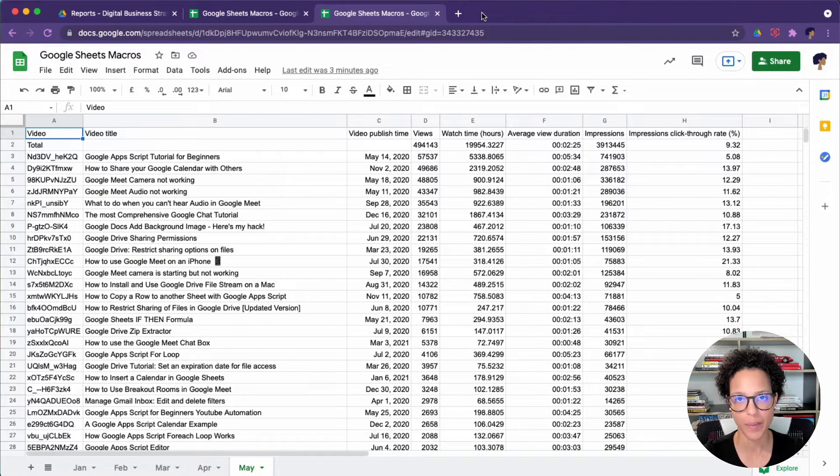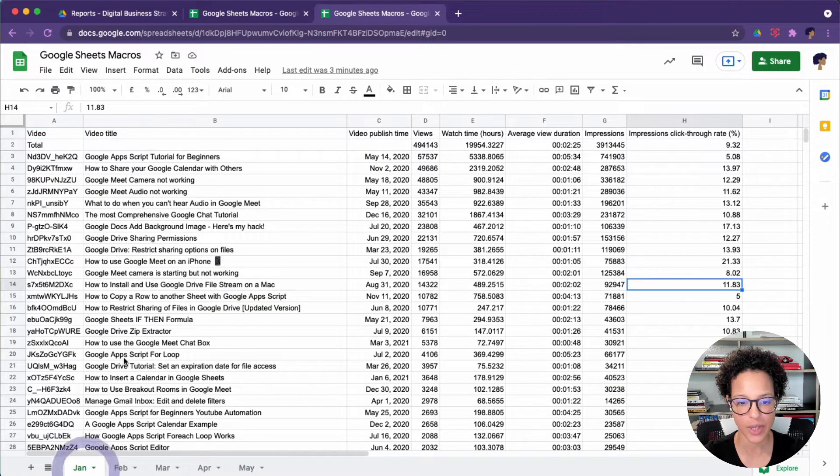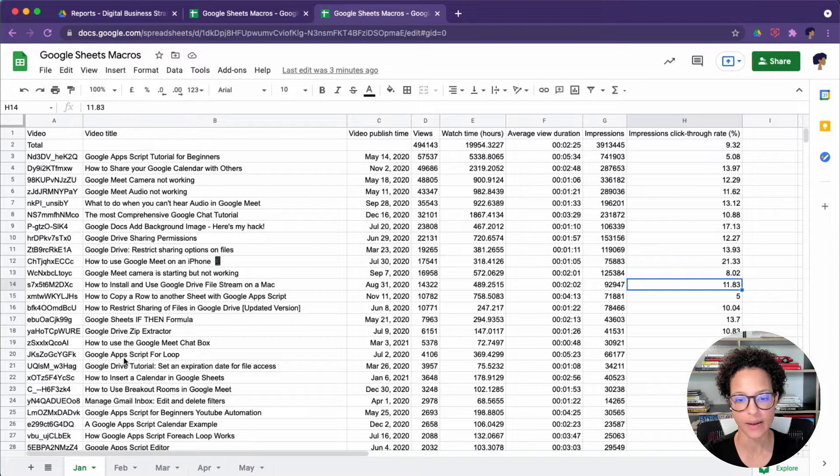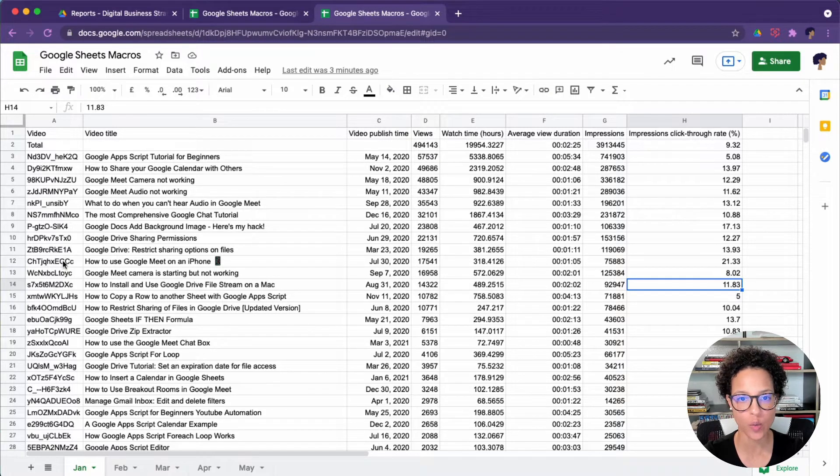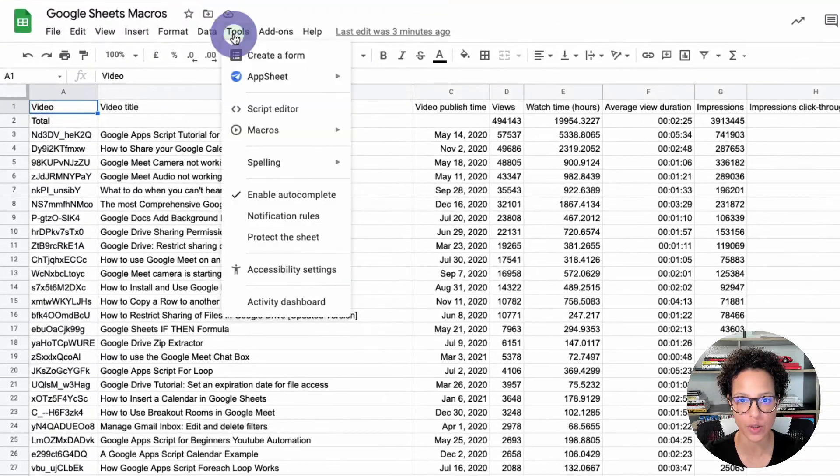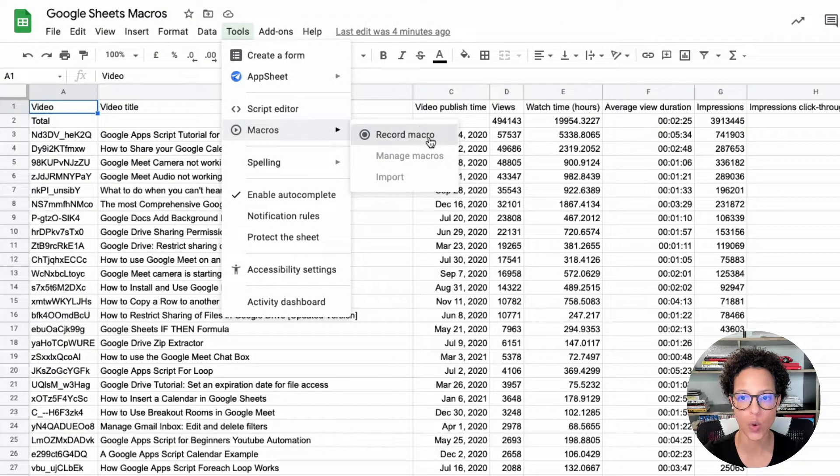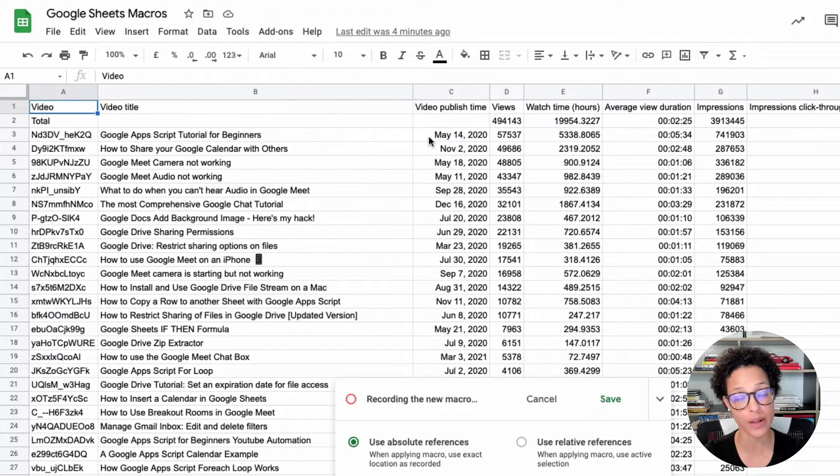To record macros, open up your Google Sheets. In this case, we have five separate sheets, and we'll be recording our macro here. Click on Tools, Macros, and then Record Macro.